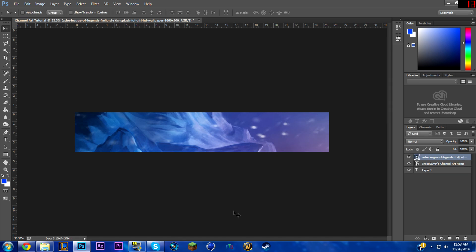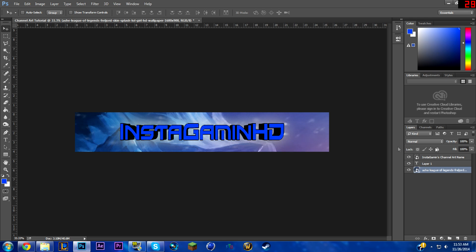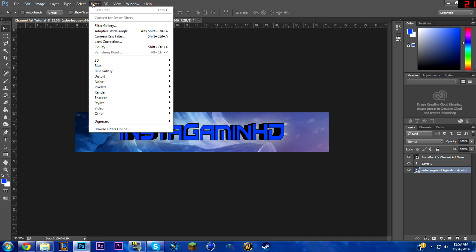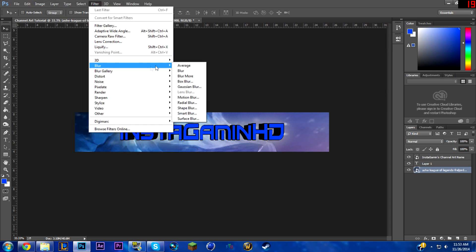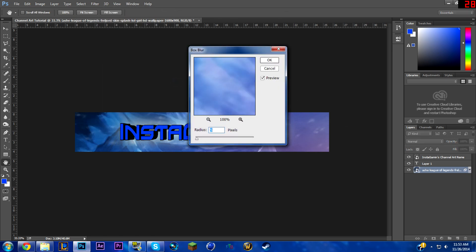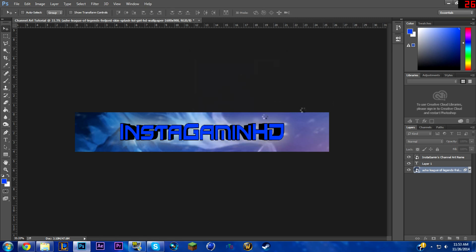After you place the background, make sure it is all the way at the bottom — just drag it down. Then we'll work on the background: go to Filter > Blur. You can use any of these blurs; I usually use motion blur or box blur. Use box blur here. I'll preview it and go to 8 — I think 8 will be good.